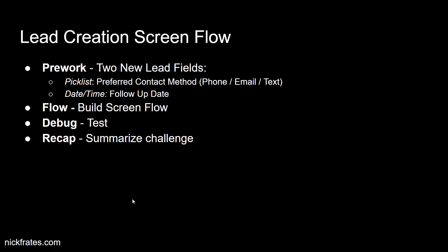And so just to give you a brief preview of what's to come, we're going to get started by working on some pre-work. So we're going to build two new fields on the lead object. One will be to collect the lead's preferred contact method, whether it's phone, email, or text message. And then the next field will be a date time that will be the best time to follow up.